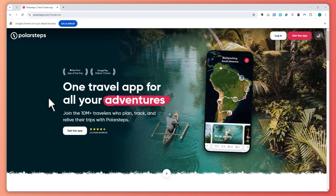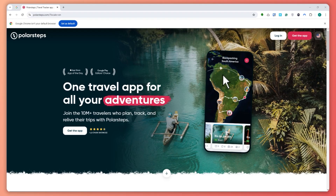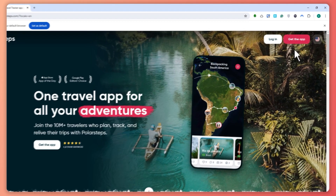Here we are on polarsteps.com and if you'd like to use the app, you can simply go to the App Store if you're on iOS or Play Store if you are on Android and search for Polar Steps. You can also just click on 'Get the App' right here on their website.